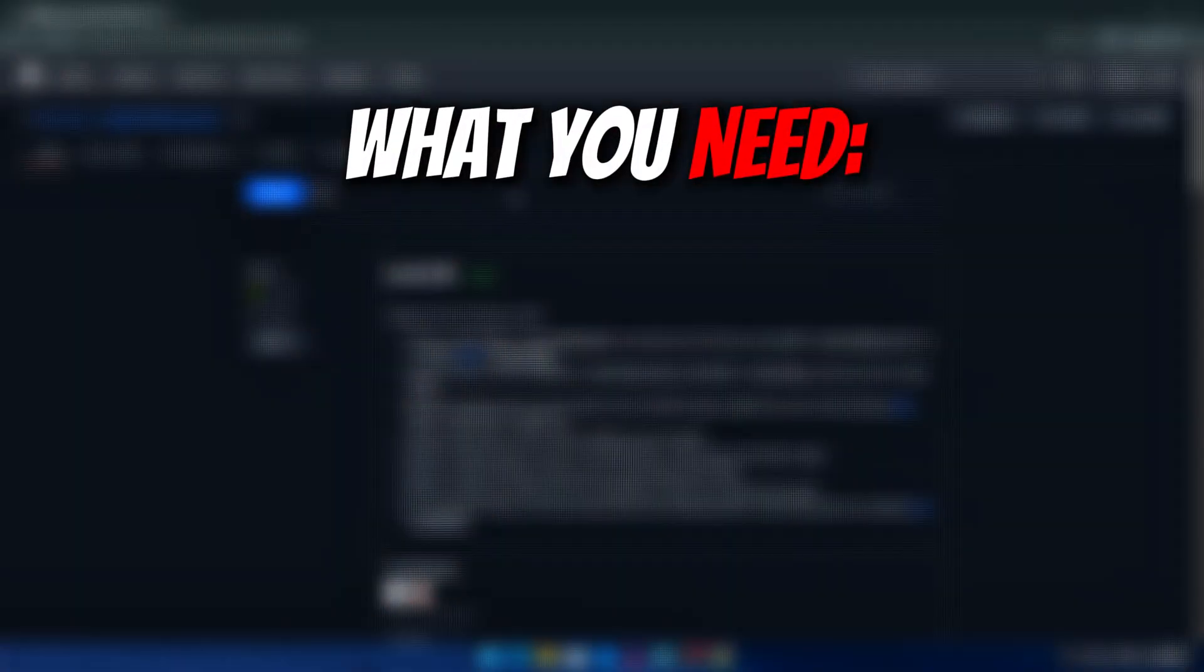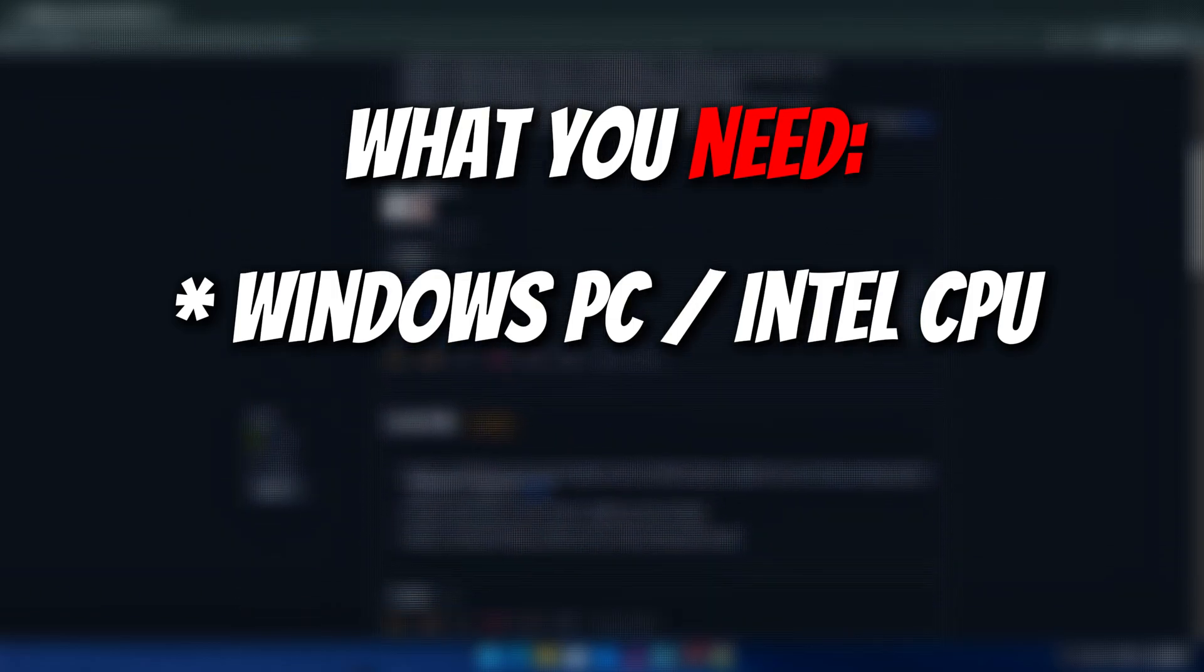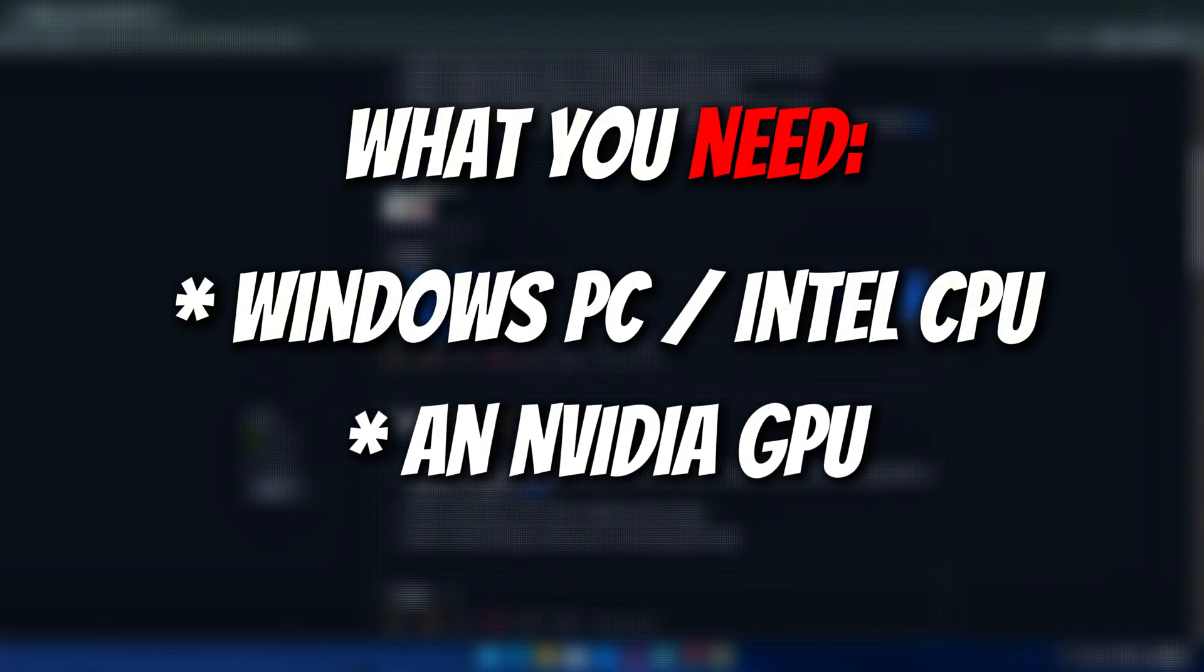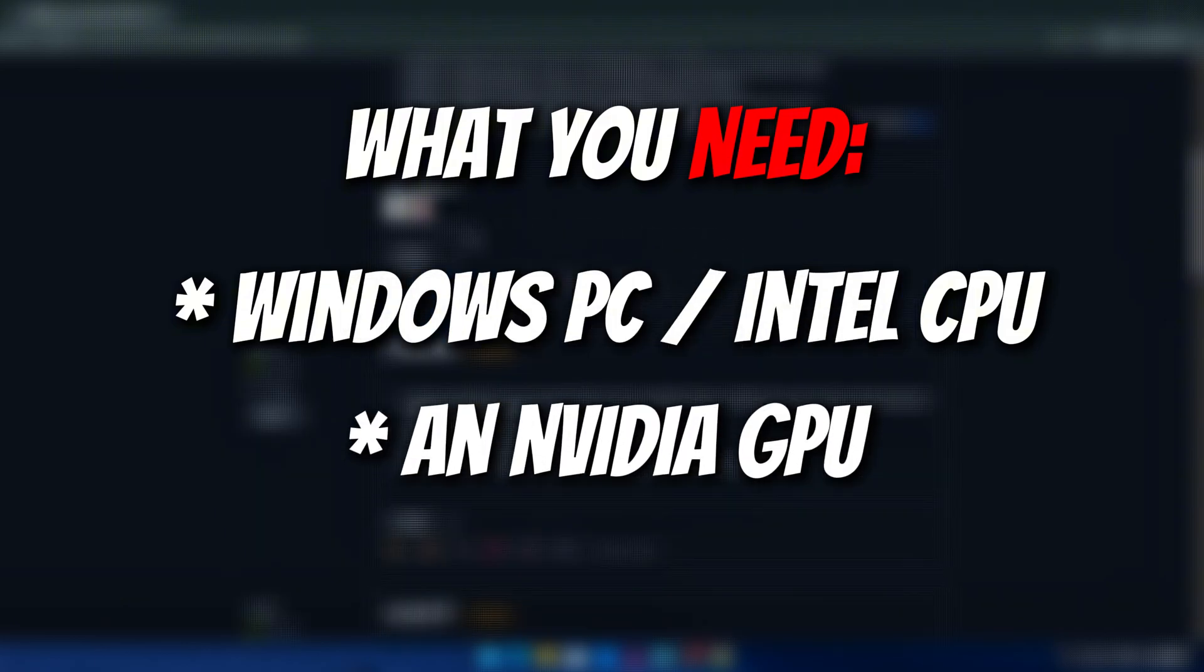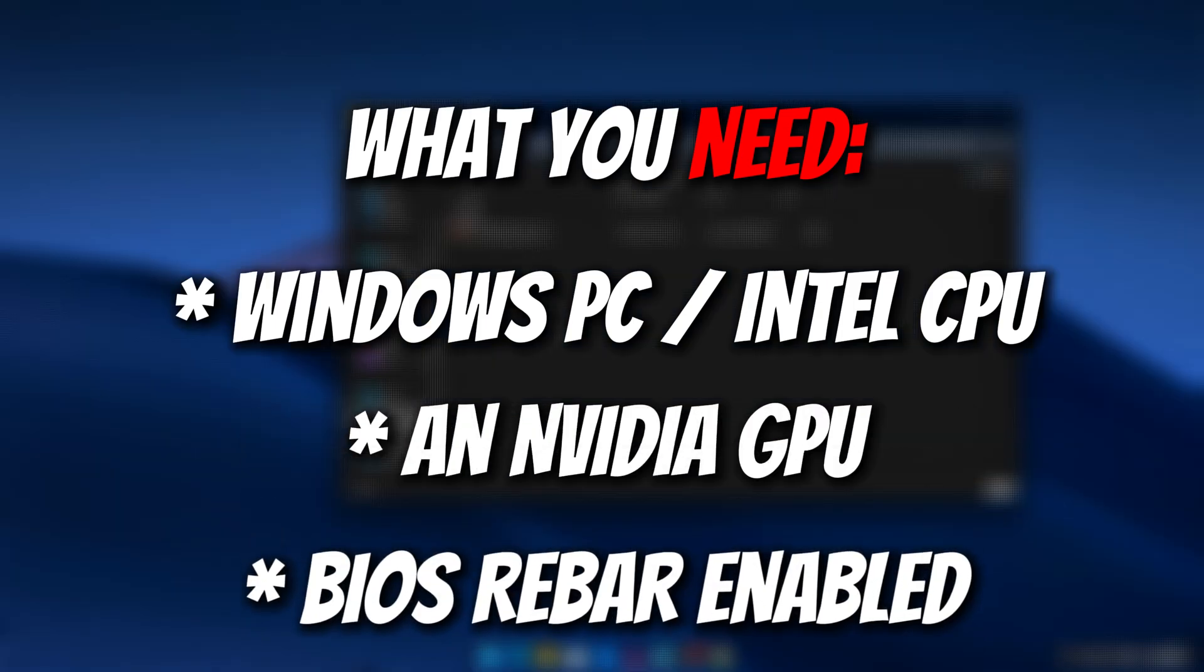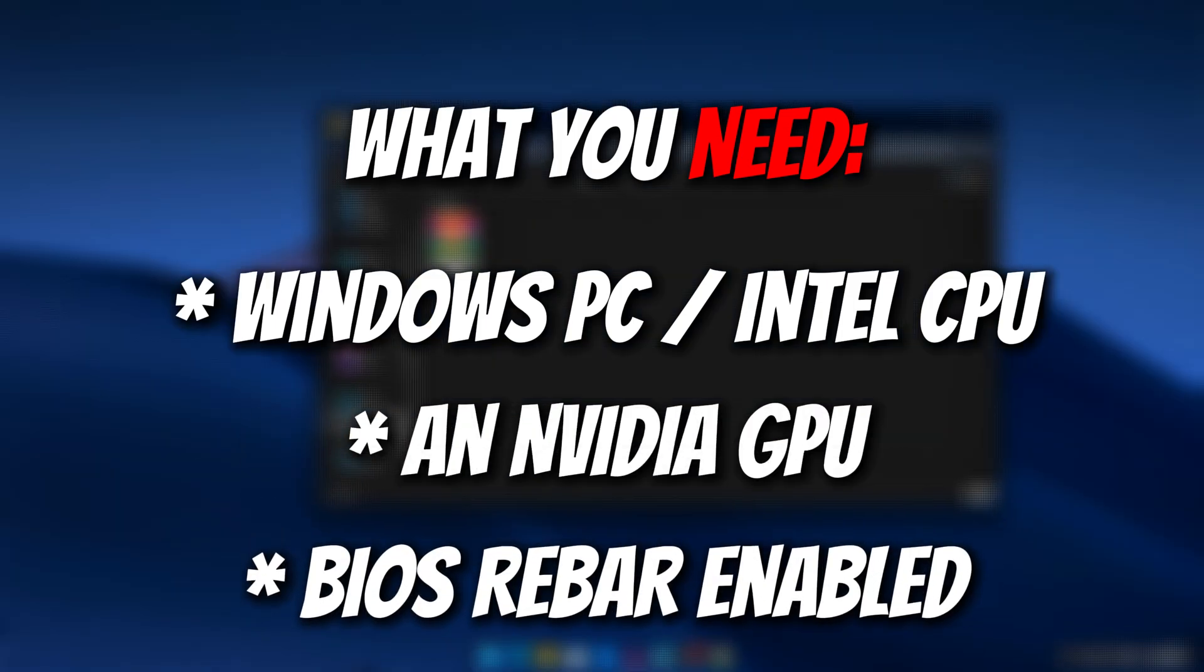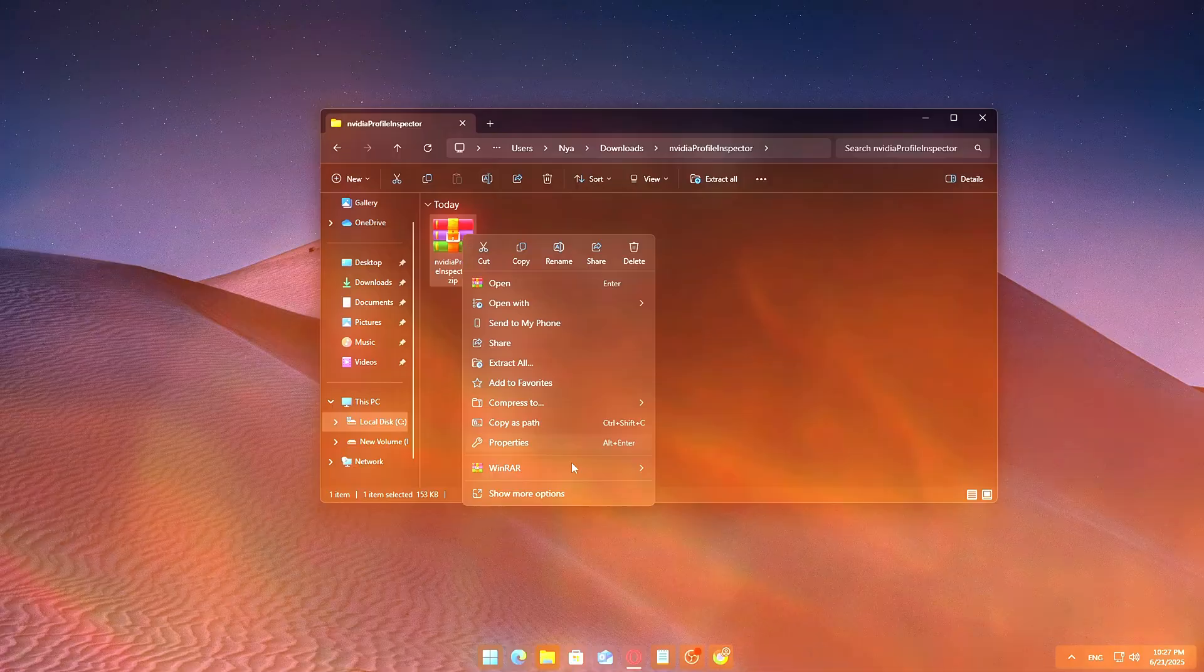What you need: a Windows PC with an Intel CPU, especially 12th, 13th or 14th gen, an NVIDIA GPU including RTX 30, 40 or 50 series, rebar enabled in BIOS, and NVIDIA Profile Inspector downloaded from a reliable source.